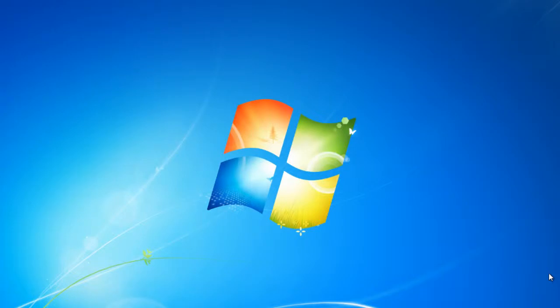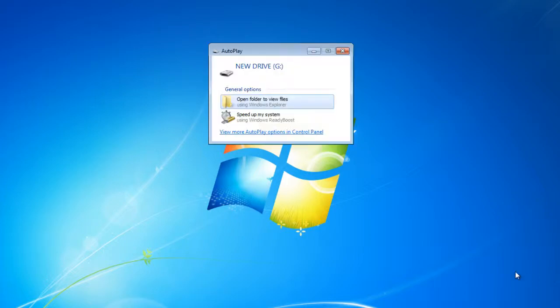In this tutorial, we will show you how to boost your computer's memory with ReadyBoost. Simply plug in a storage device and the AutoPlay window will open. Click on the Speed up my system option.